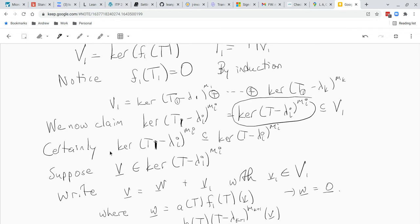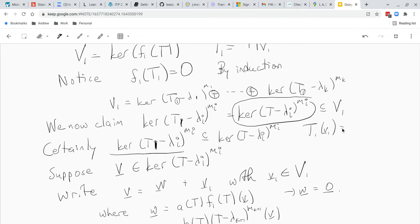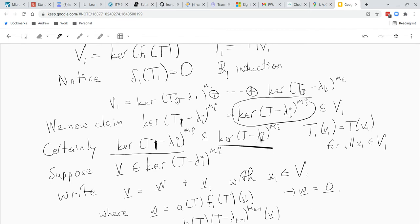The kernel on the T1 side consists of elements in V1 where plugging into T1 gives zero, and since T1 is a restriction of T — meaning T1(v) = T(v) for all v in V1 — those elements are also in the kernel of T minus lambda_i to the M_i. Now take an element of the kernel of T minus lambda_i to the M_i and check whether it's in V1. If it is, we're done because then it's also in this kernel.